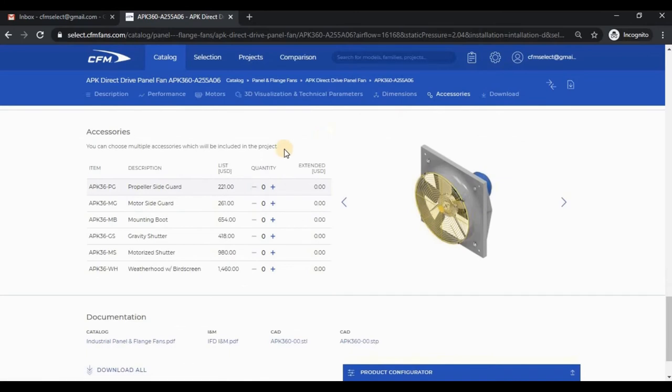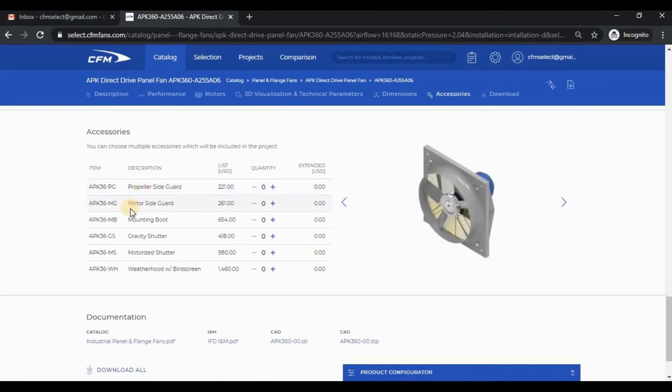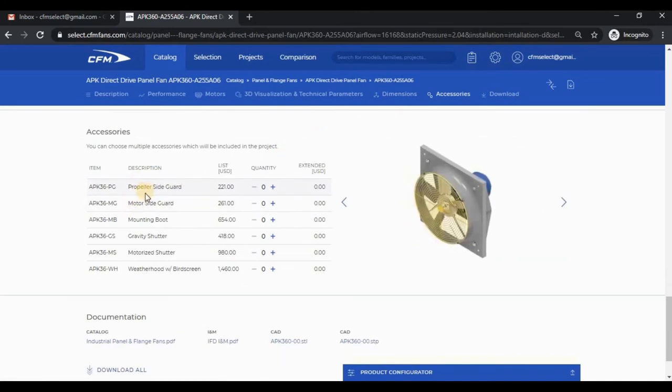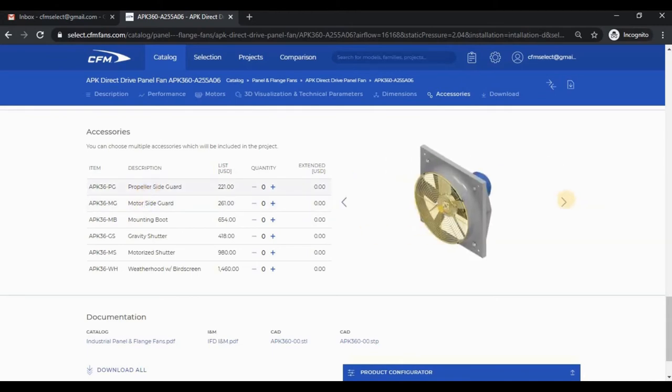The accessories section shows available options for the fan. As I move the cursor over a row, you can see the image changes. Alternatively, if I use the arrows on the image, you can see the rows highlight.